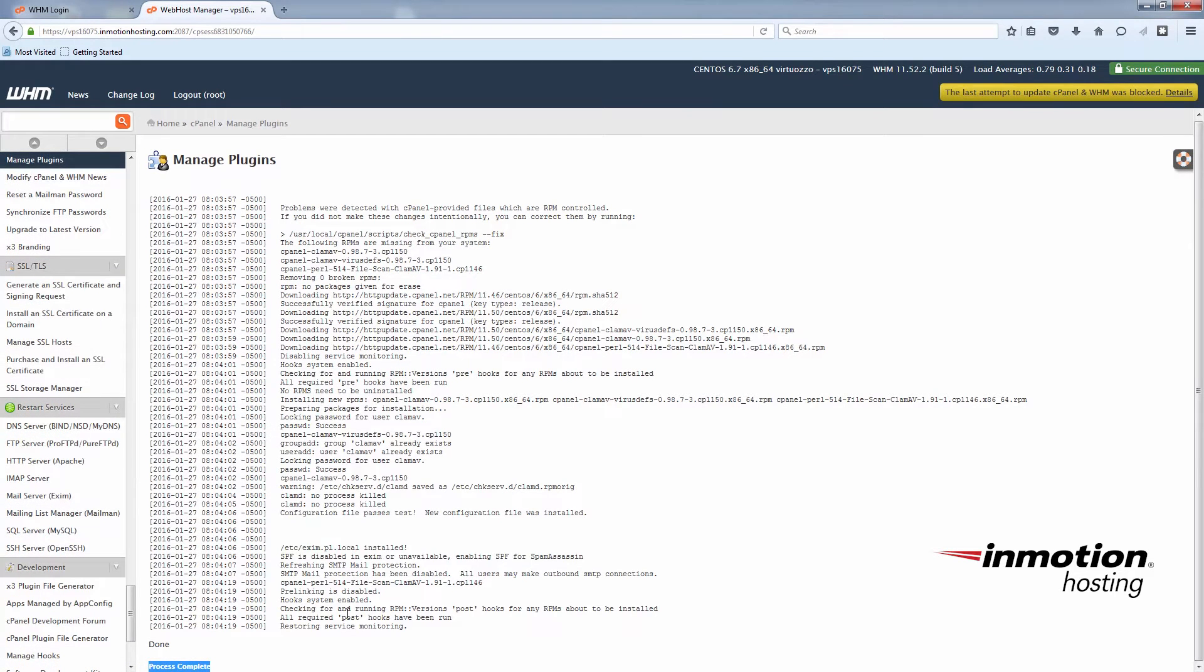And when it's done it'll just give you a little indicator at the bottom here. It'll say done and process complete.